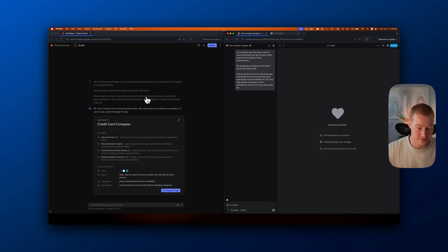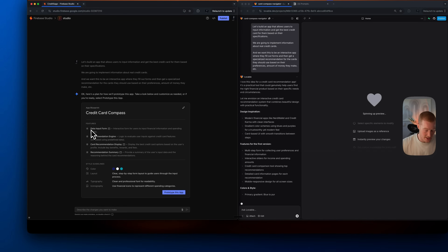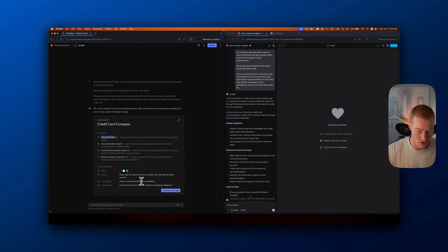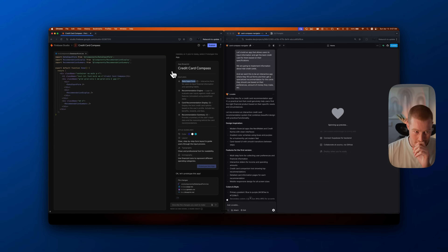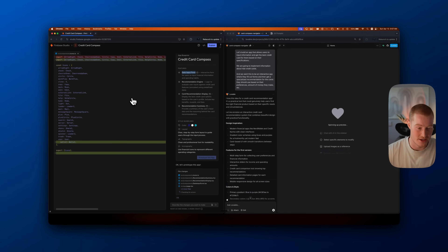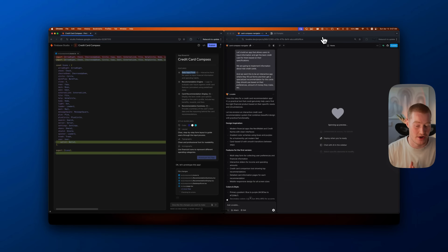Firebase Studio is asking for confirmation on some things while Lovable already started configuring — giving me features like a data input form, recommendation engine, card recommendation display, colors, and layout. I click 'Yes, prototype this app.' Firebase Studio begins coding, but it looks a little clunky and doesn't work smoothly, whereas Lovable is just pleasing to the eye watching it do its thing. That's my first initial impression comparing these two platforms.